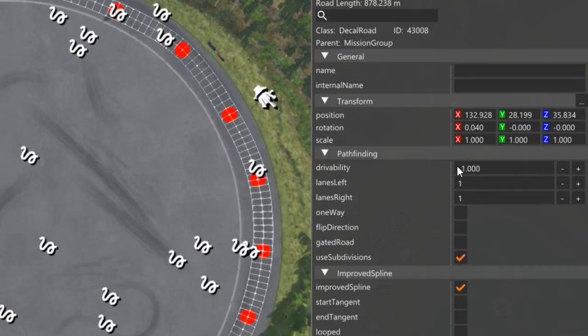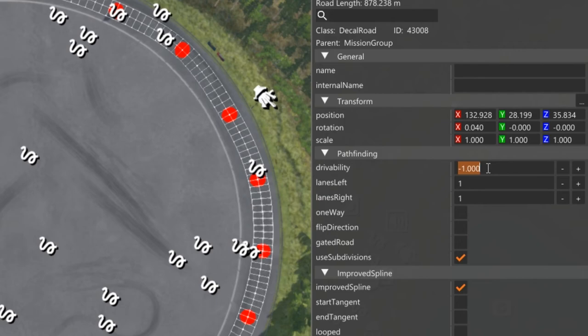The next thing you want to do is drivability. You want to change that to a one. A negative one means that the AI cannot drive on it. So basically, it's just a decal road for you, I guess. But a one means that the AI can drive on there.